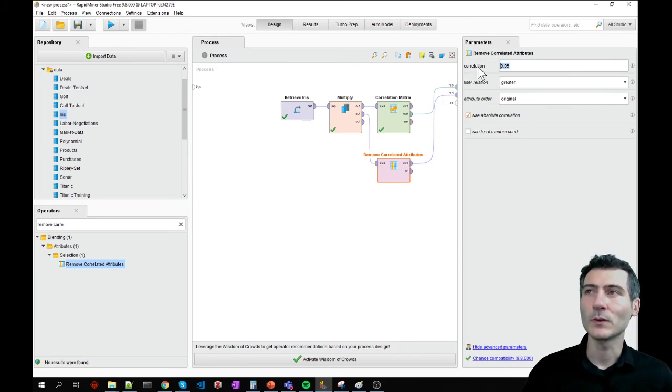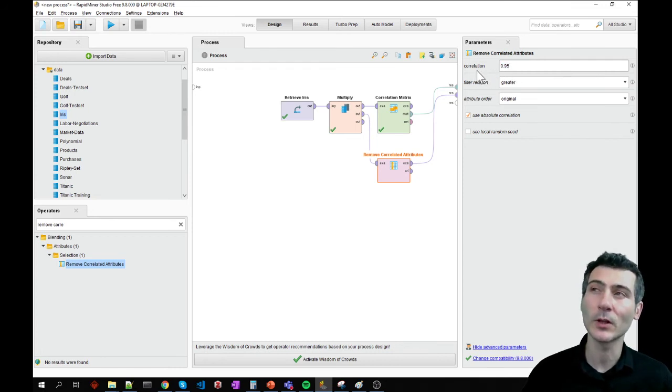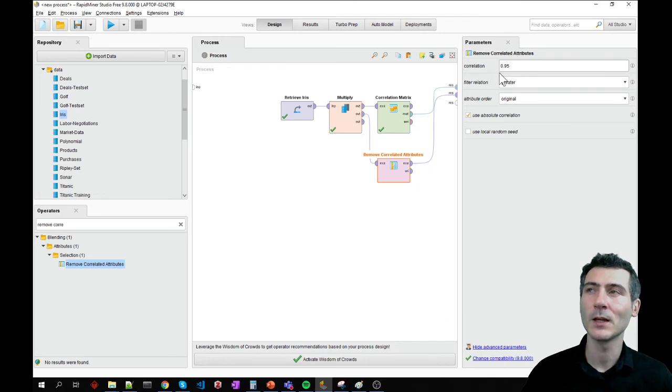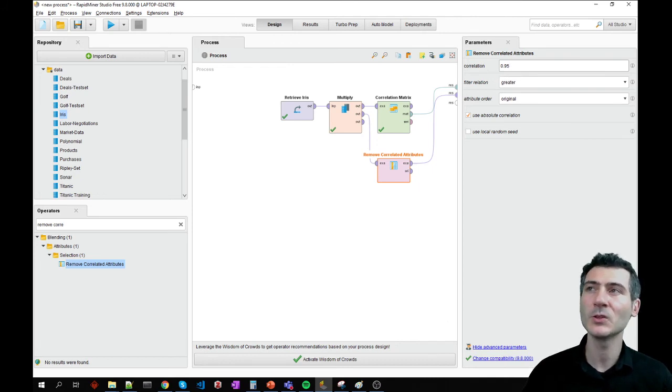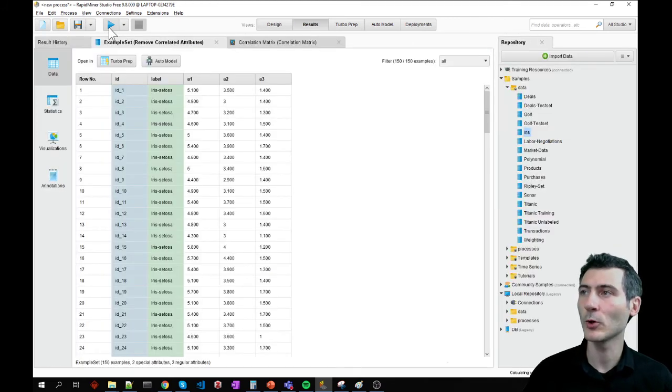We would like to set a threshold. So what I'm saying right now is that if the correlation between multiple values is higher than 0.95, then remove one of them. Let's go and run this.